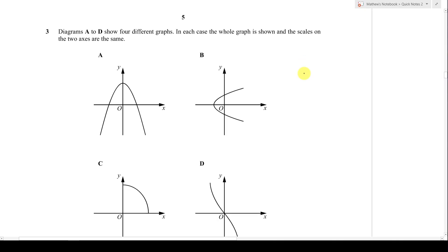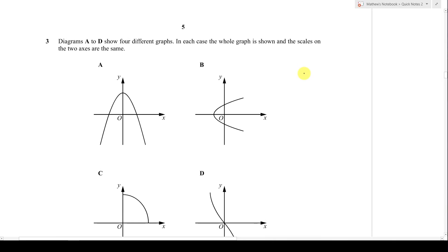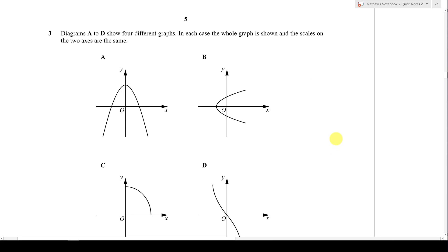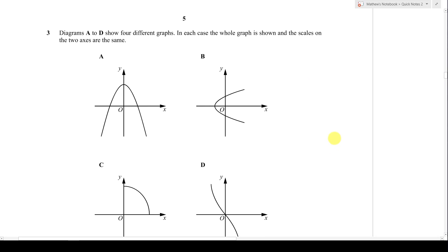Since a lot of students ask me about this question, I decided to make a short video. This is a 2018 May June Paper 1-3 for IGCSE MF. If you take the other IGCSE paper, I guess all of you have the same paper.